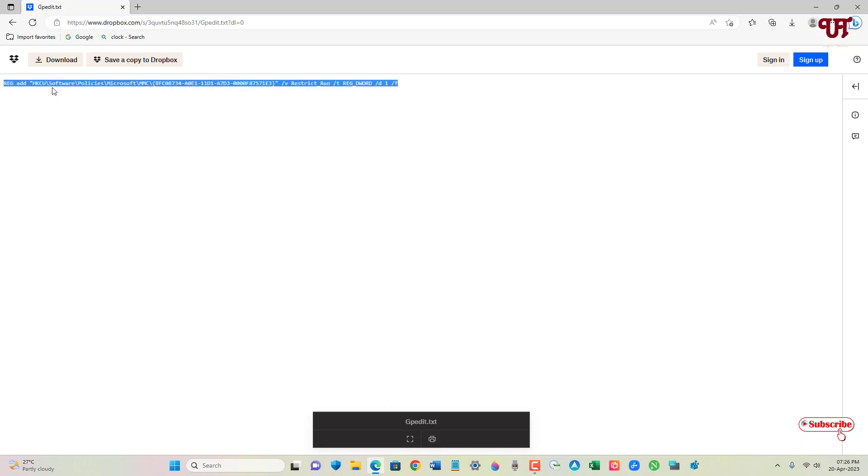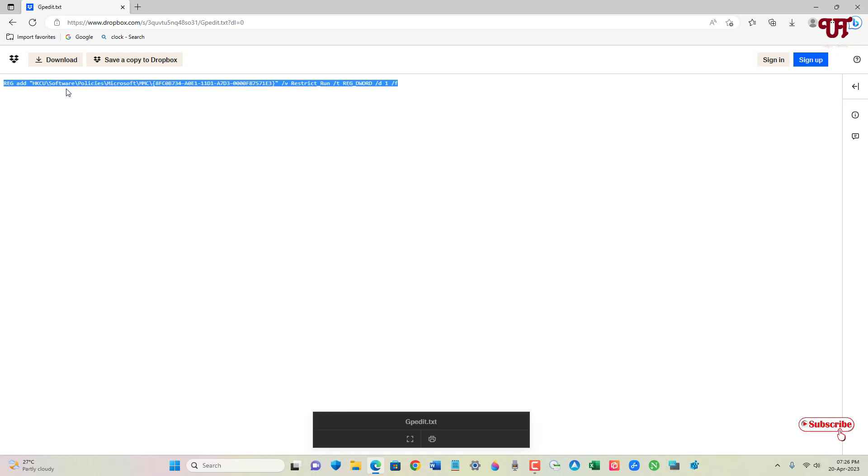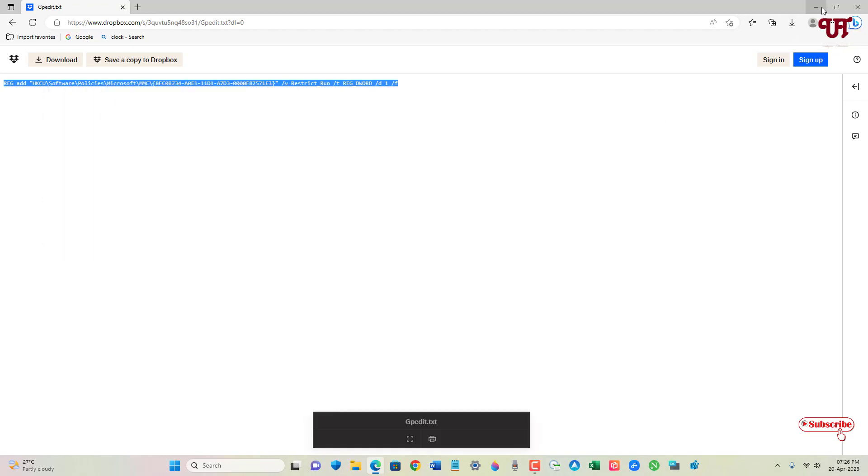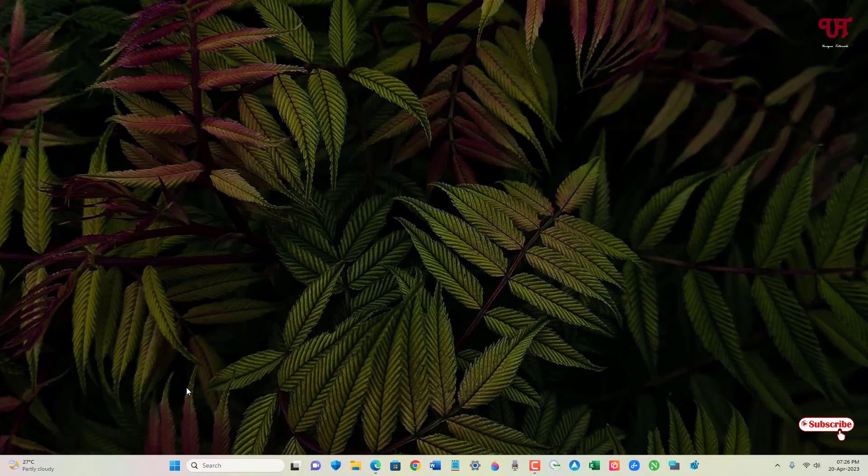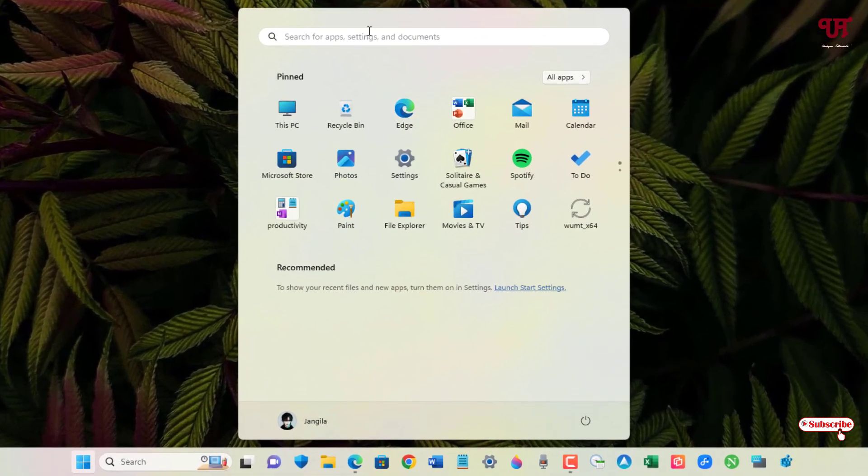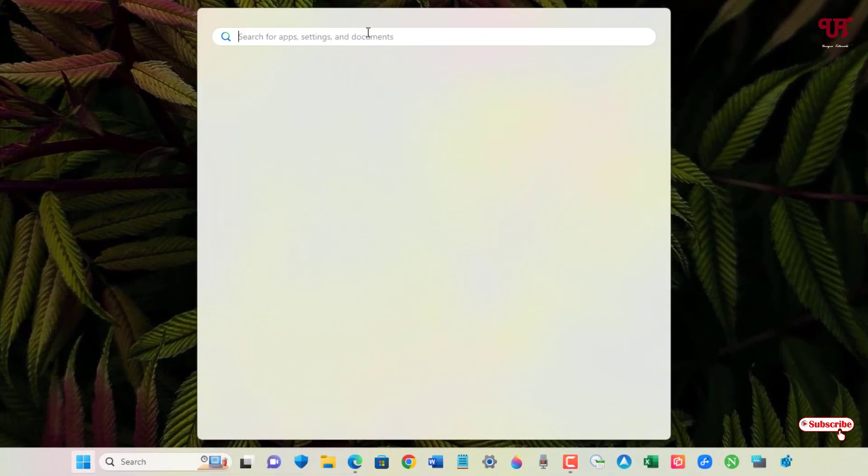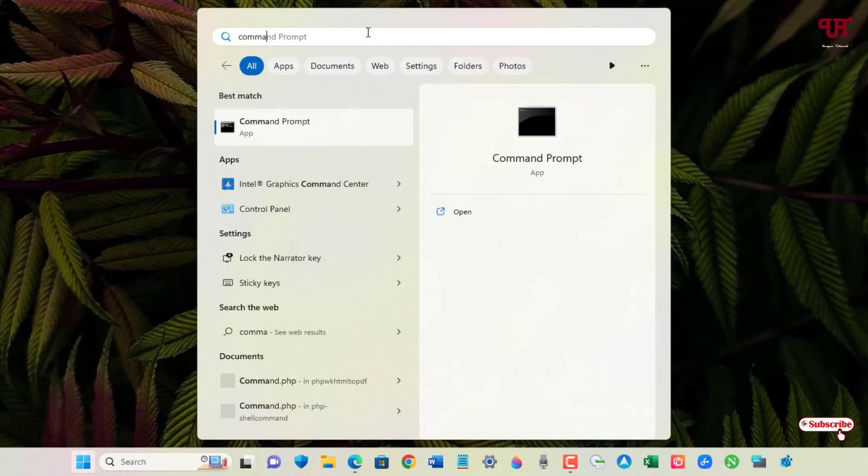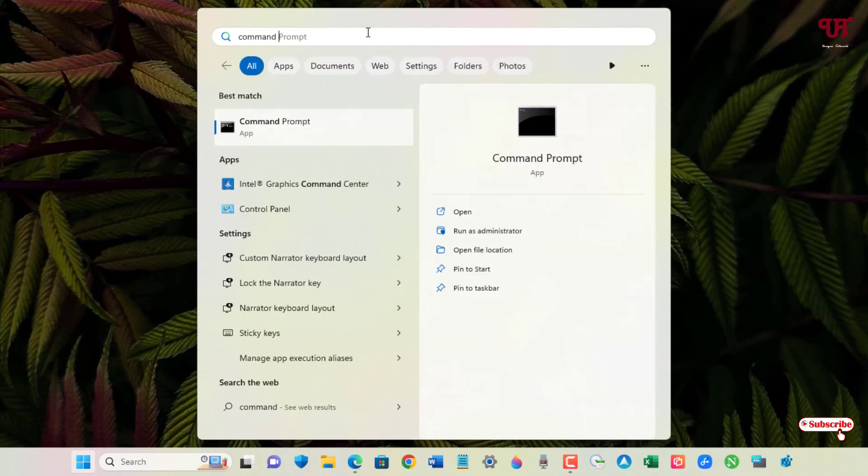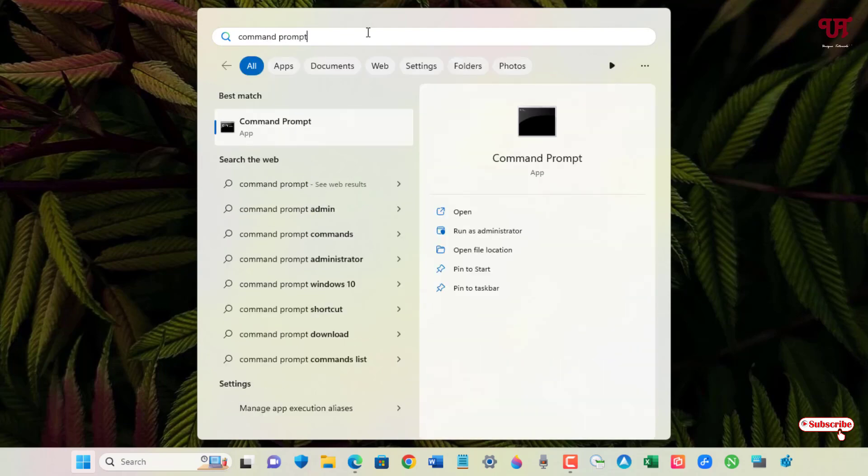After that, click on the Windows Start menu icon. In the search box, search for Command Prompt. As you can see here, on the right side you can see Run as Administrator.